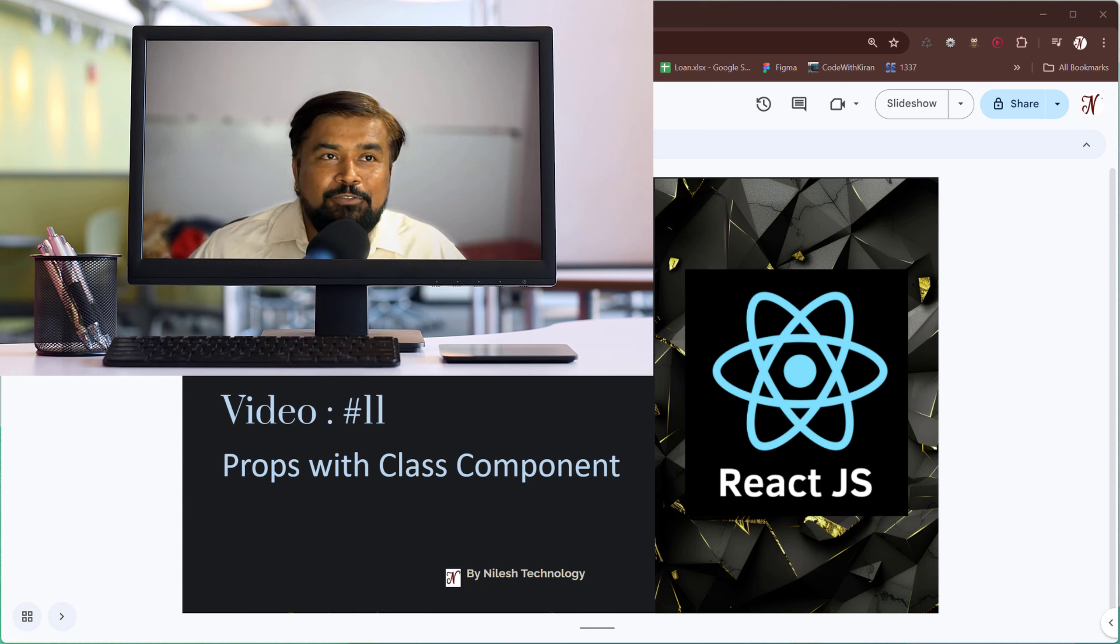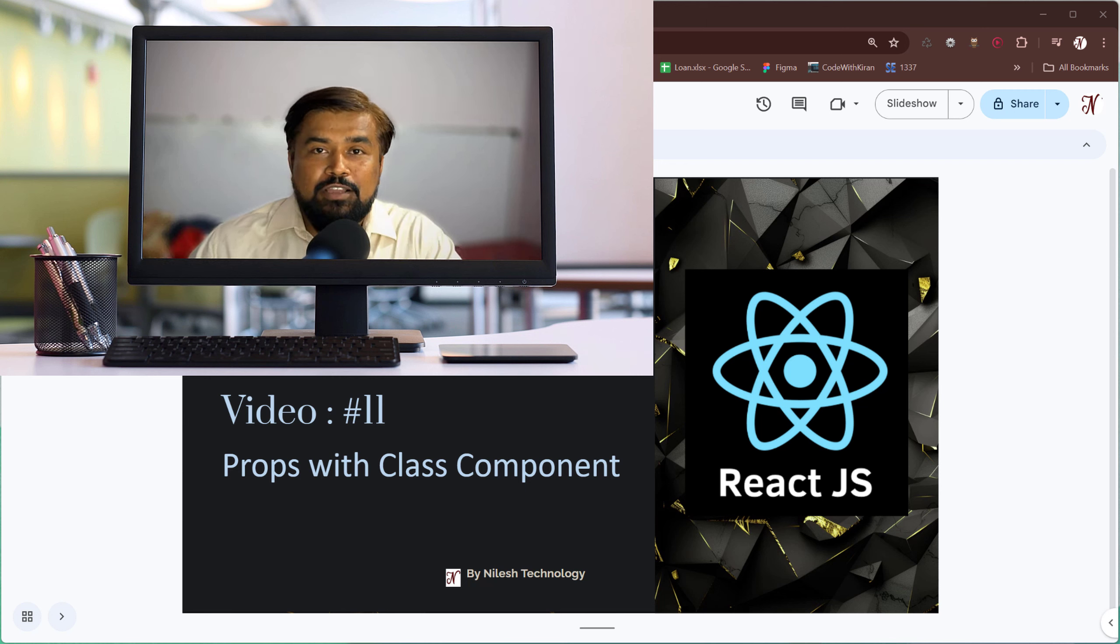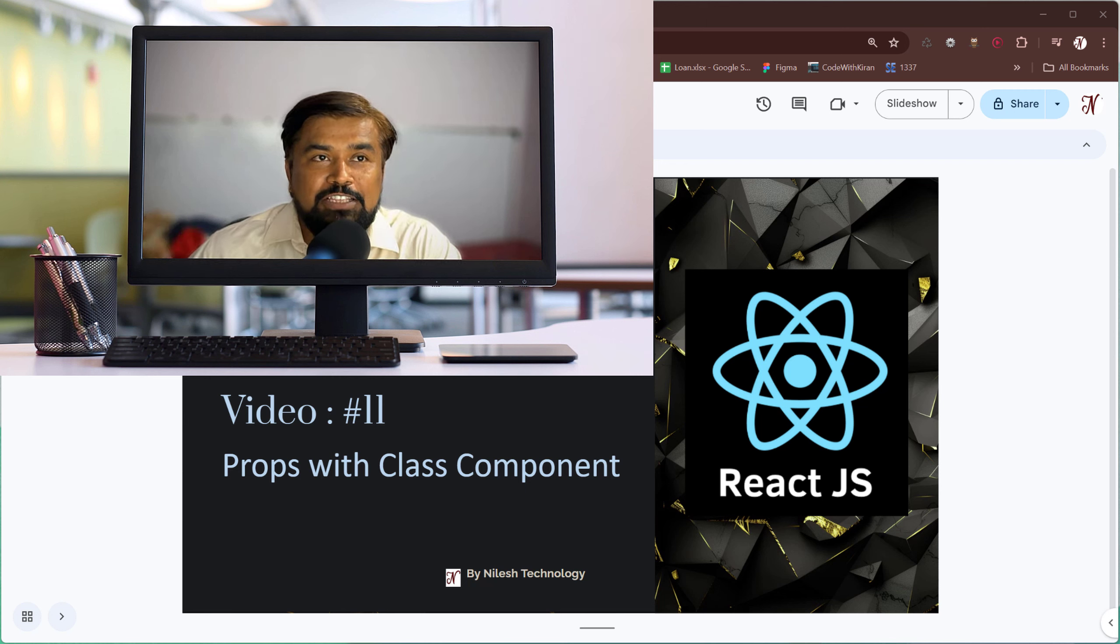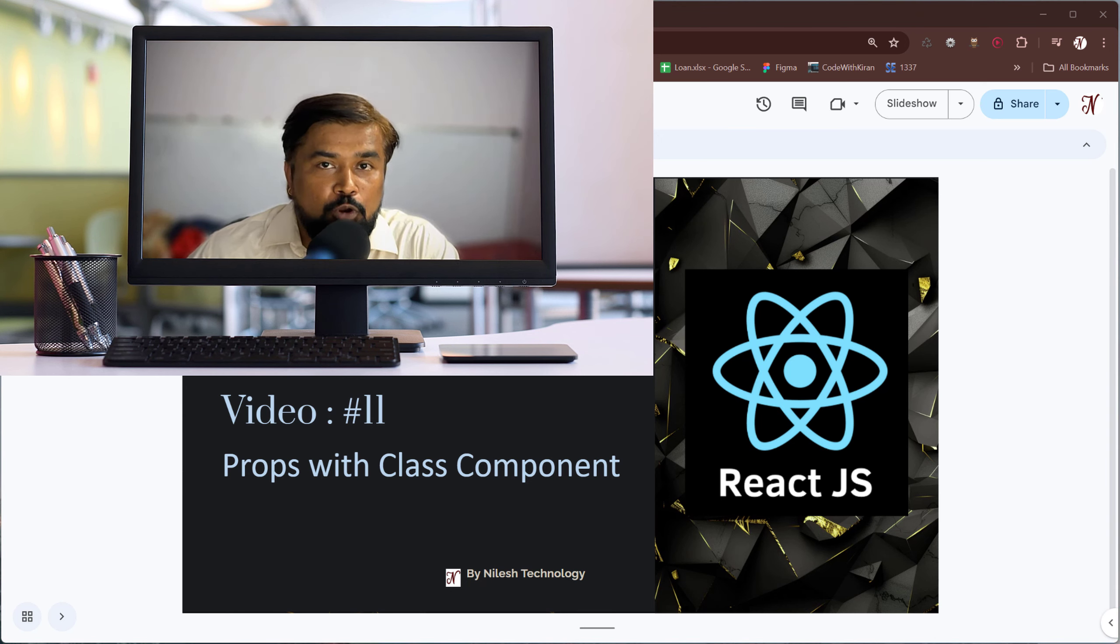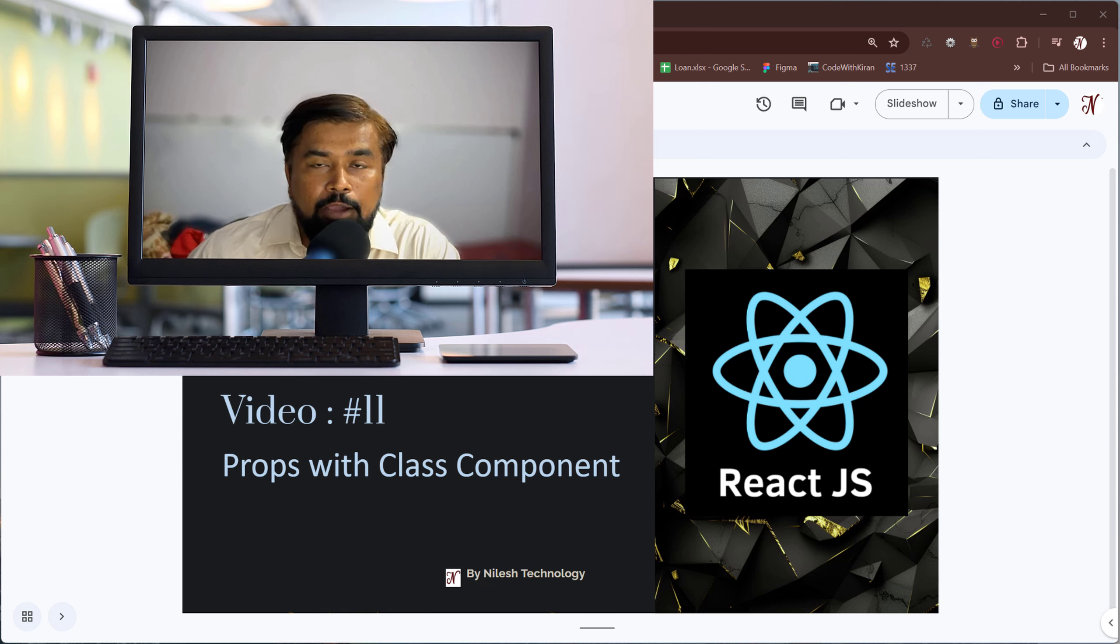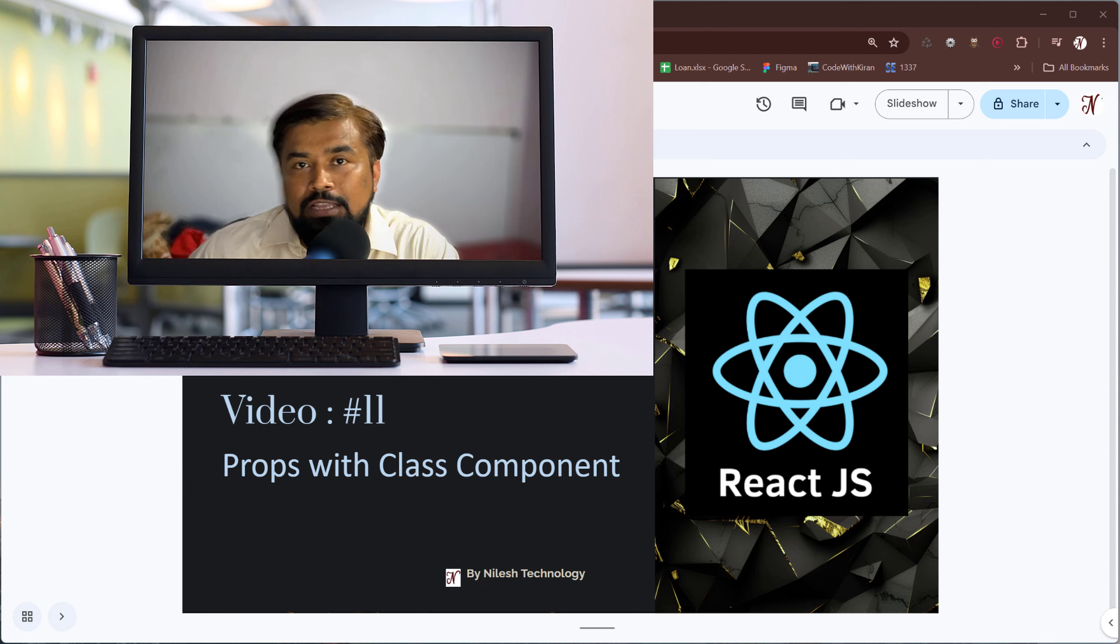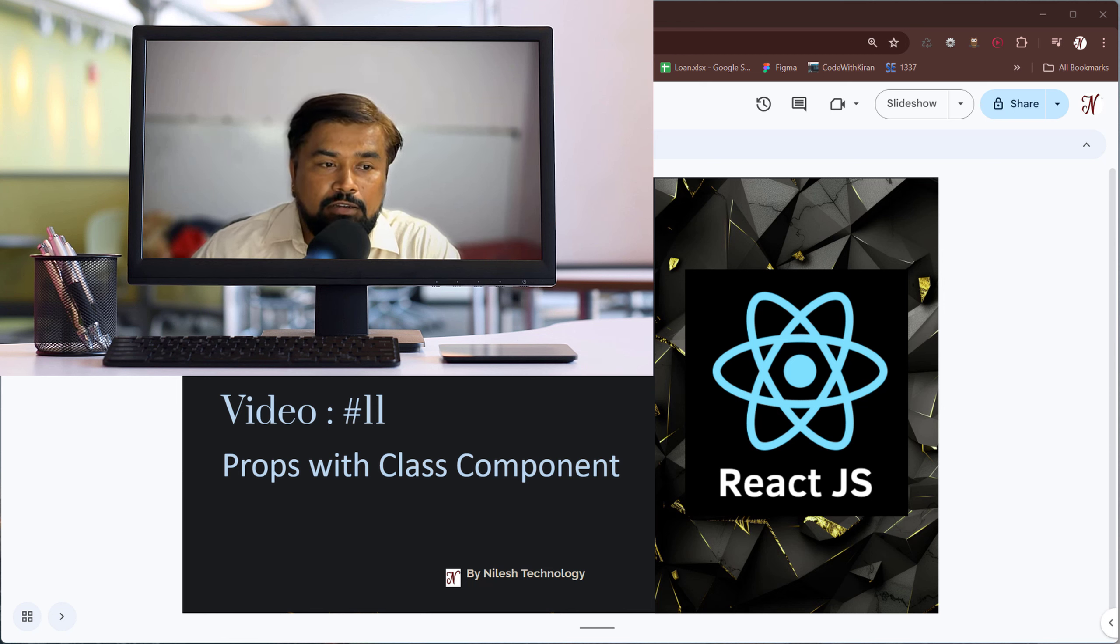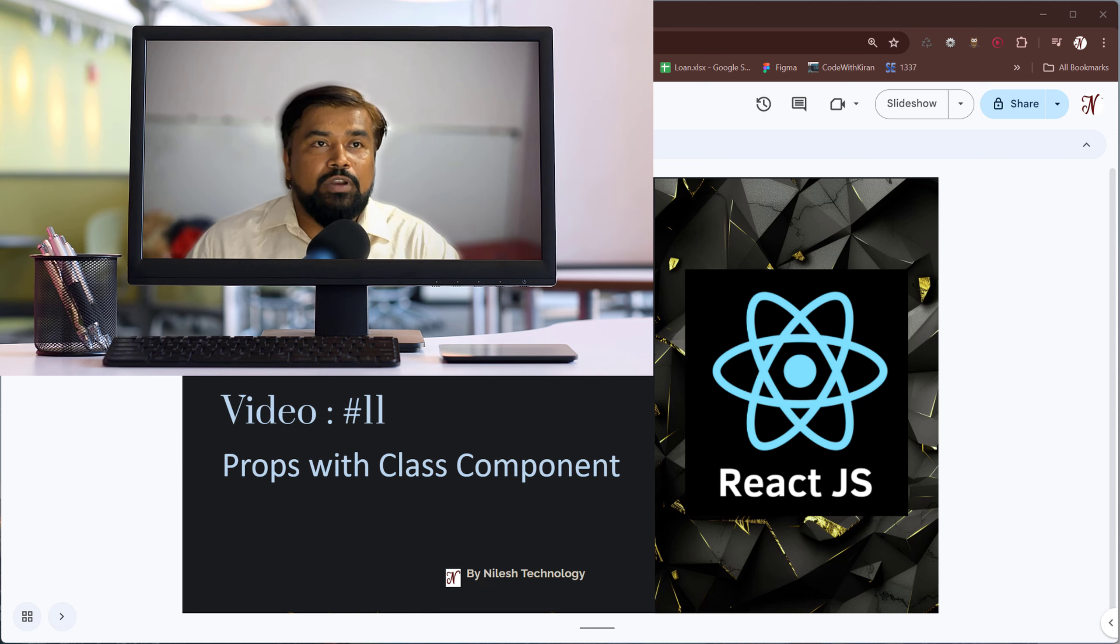Hello everyone, welcome to Nilege Technology. In this video we are going to discuss props with the class component. In the last video we already discussed how to use props in a function component. But if any developer or student likes to work on a class component, then this video will help. So let's begin.